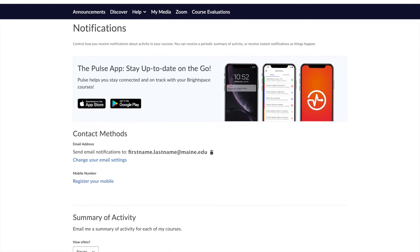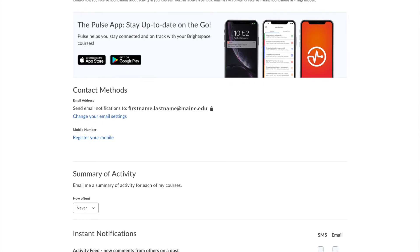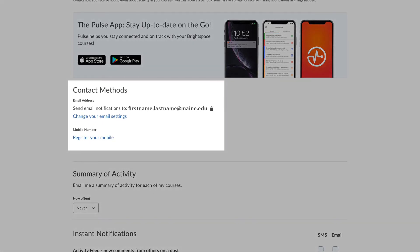Notifications lets you customize your notification settings. Do not remove or change your email contact method, as Brightspace is connected to your USM email account, and changing this may interfere with that connection. Adding your phone number allows Brightspace to send you text message notifications.